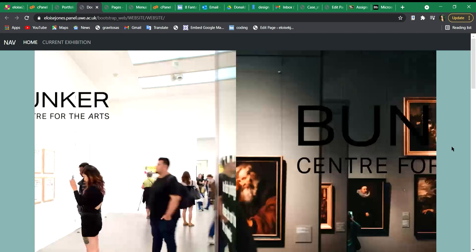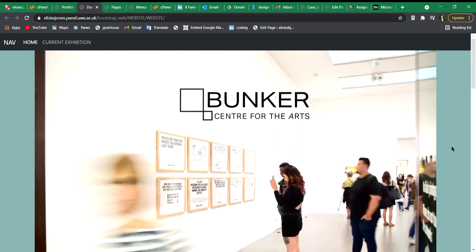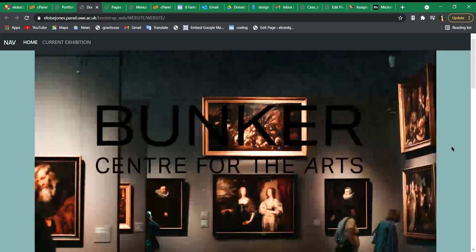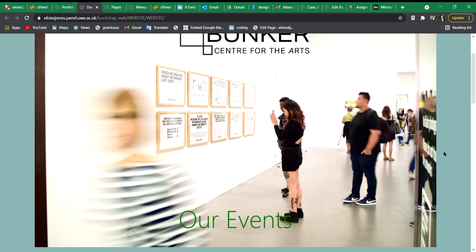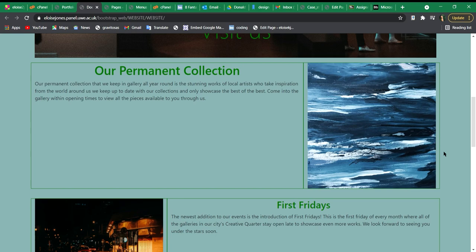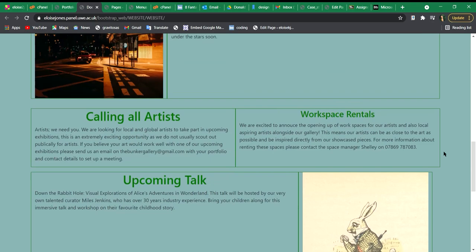My favorite part of the website is the carousel, as it looks professional and does well. I like the color schemes of the light green and the dark green. I think it works really well. Overall, if you scroll down, you can see all sorts of the different parts of the website, so the permanent collection, First Fridays with the different columns.